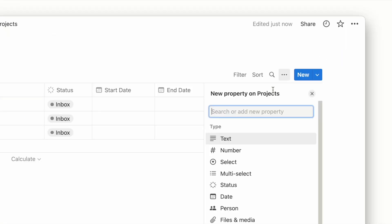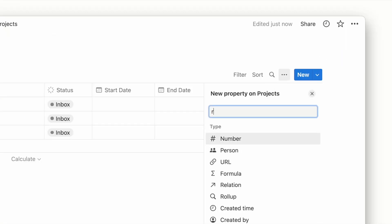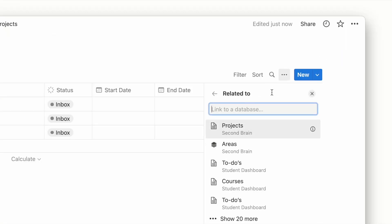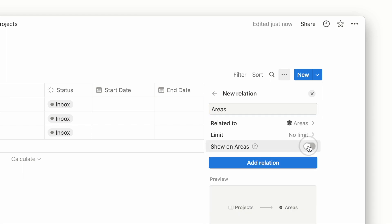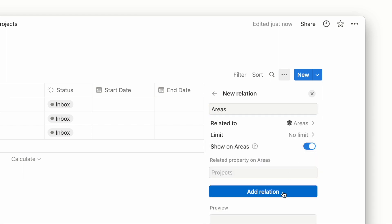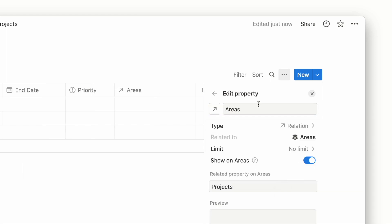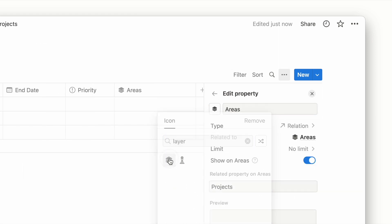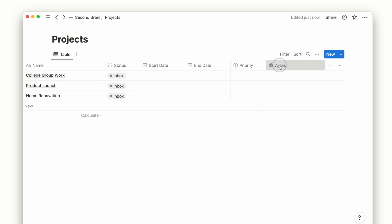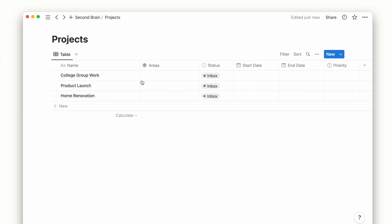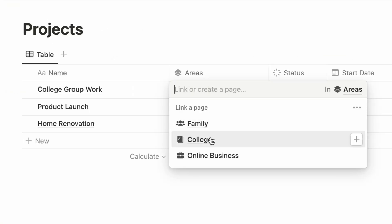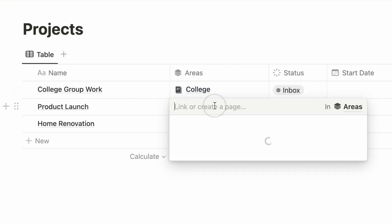Lastly, we will have a relation property to relate our projects under an area of life. Once done, we can now add our example projects to their respective areas.